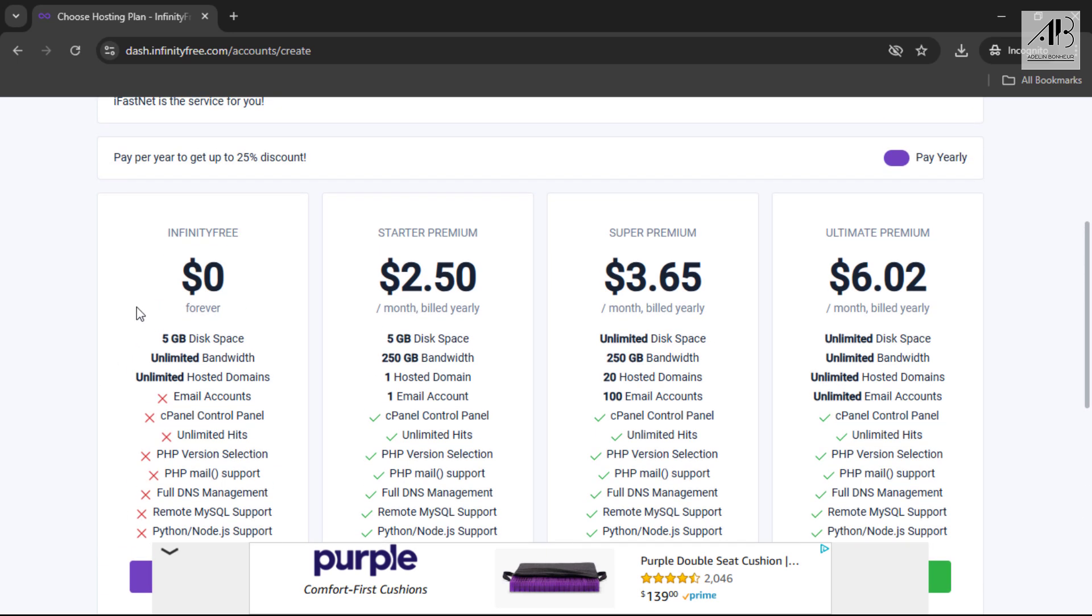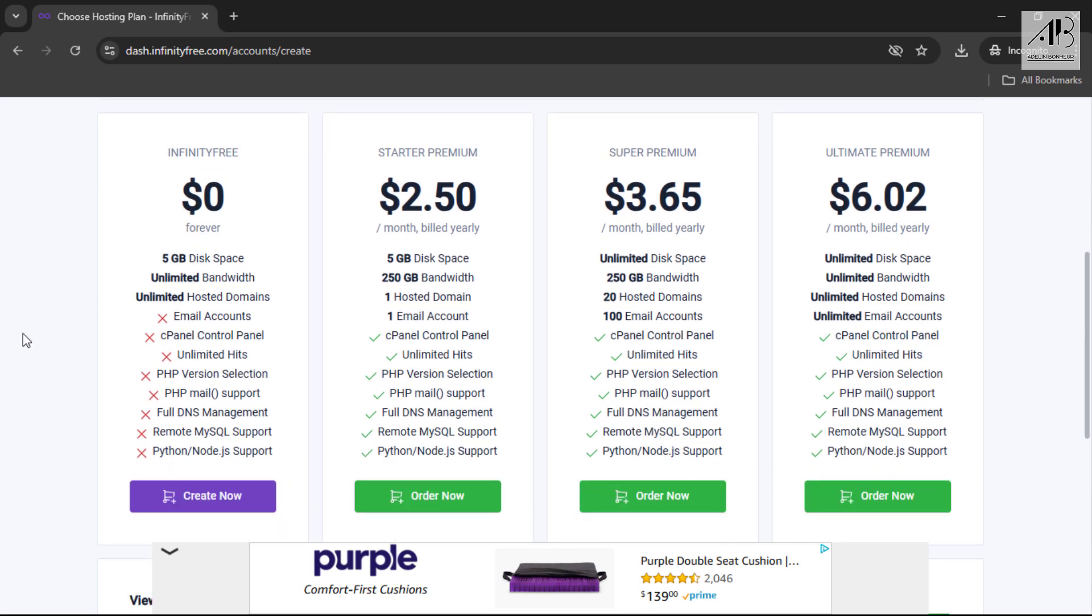As you can see, InfinityFree offers various payment plans, but it also has a free plan which is what we'll be using.